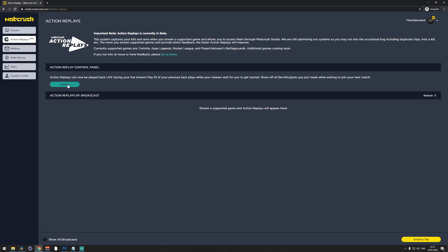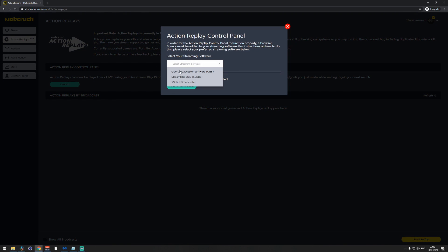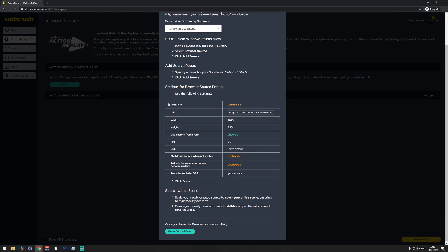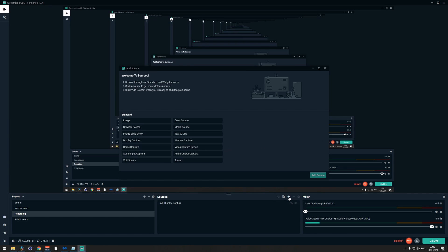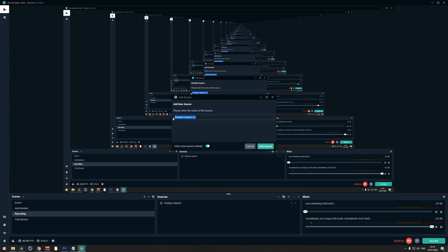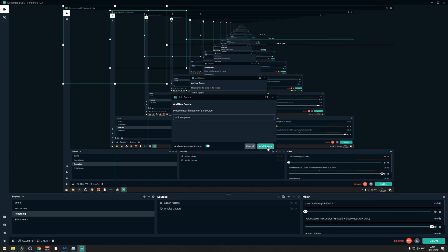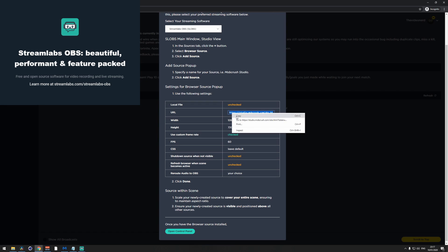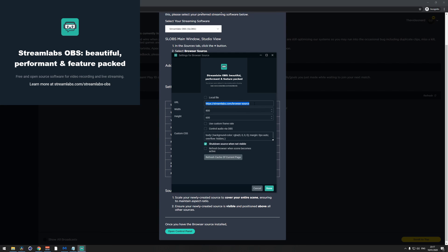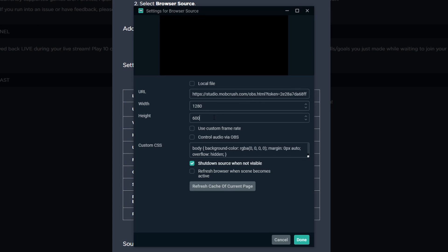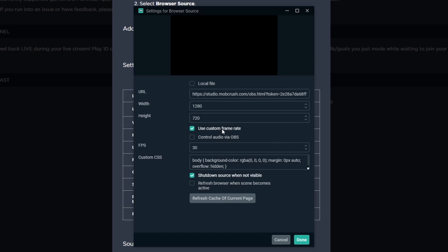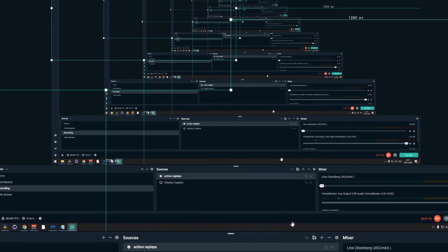I'll show you how to do this in Streamlabs OBS. Click the green Launch button and choose Streamlabs OBS as your streaming platform. Note the settings in the table, which you'll apply to your browser source. In Streamlabs OBS, add a new source, choose Browser Source, name it something like Action Replay, and add it. Paste the URL from Mob Crush into the browser source, set your width to 1280 and height to 720, check the Use Custom Frame Rate box, choose 60fps, don't change the custom CSS, uncheck the next two checkboxes, and click Done.